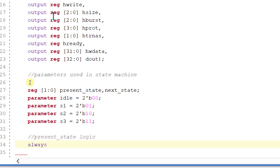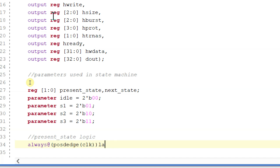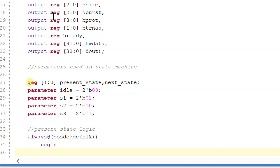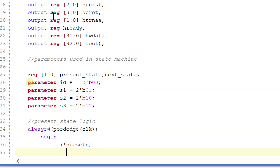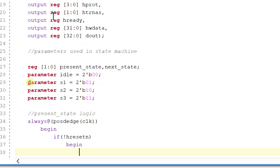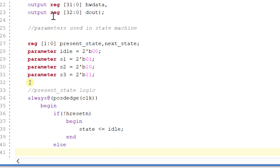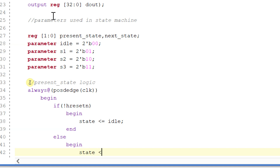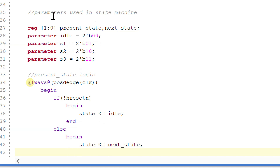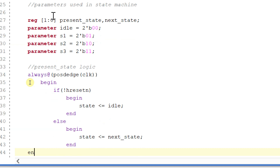So always, begin. If not of h3 setting, then state is equal to idle; else state is equal to next_state. Ending the always block.